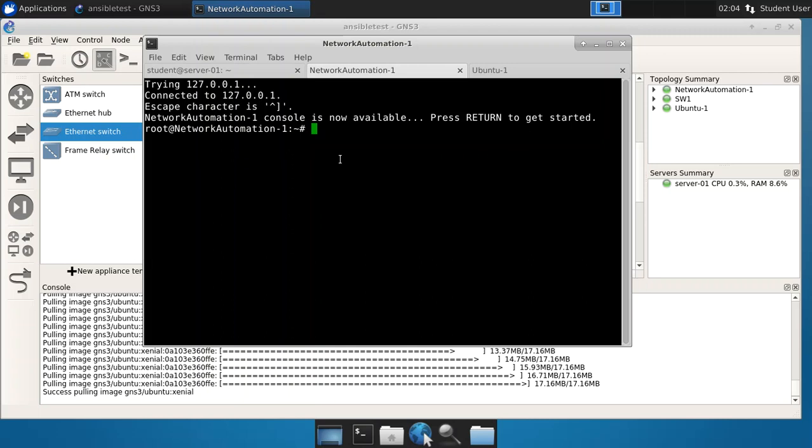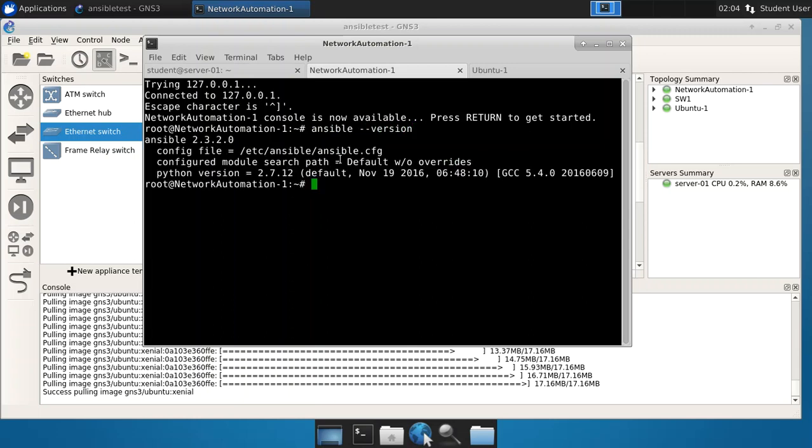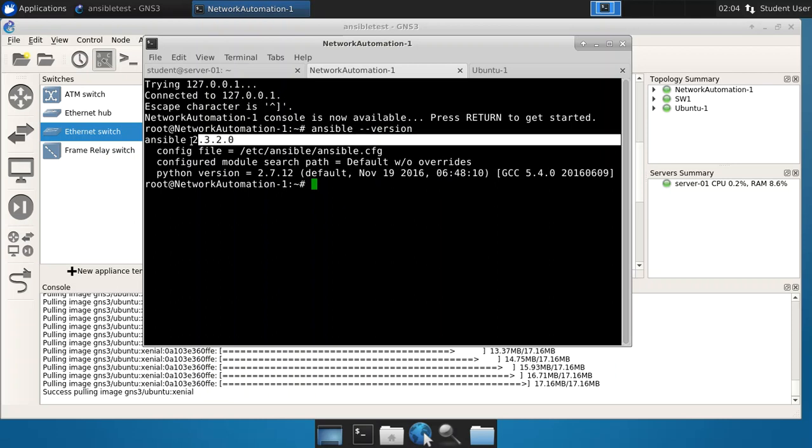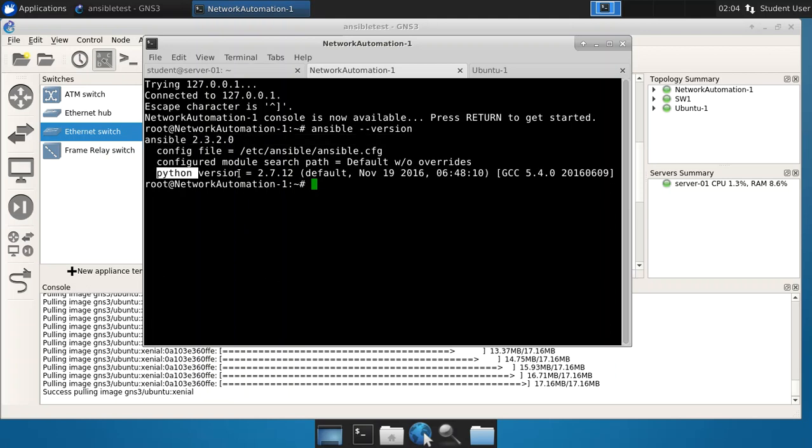So let's check to see that Ansible is installed. And the way that you do this is you say Ansible dash dash version. And sure enough, we see that Ansible 2.3.2.0 is installed. We also see that Python is installed as well. And as we will learn and as we get into in the actual course, you'll find out that a lot of this is Python based, although you don't need to use Python to use Ansible, which is pretty cool.